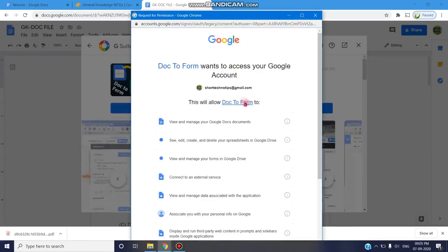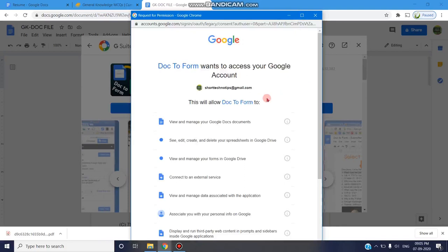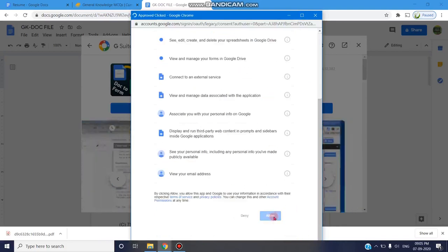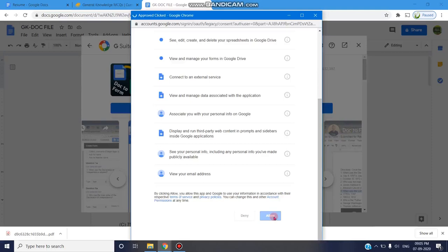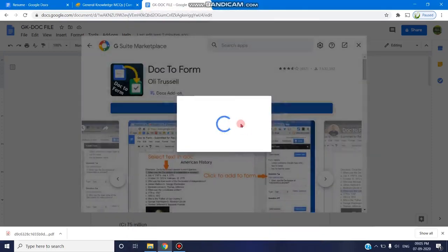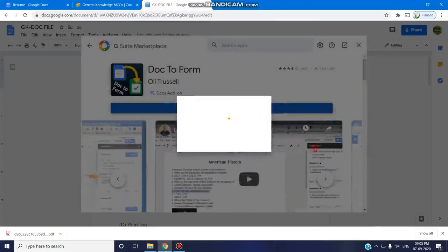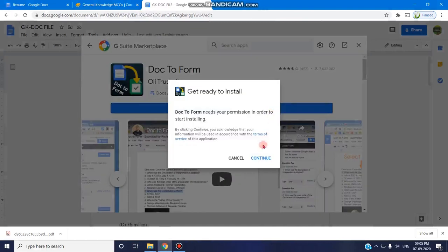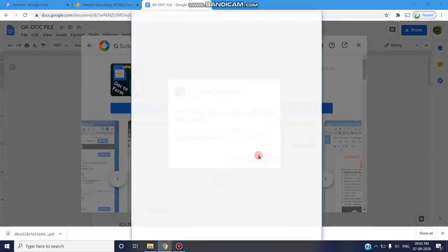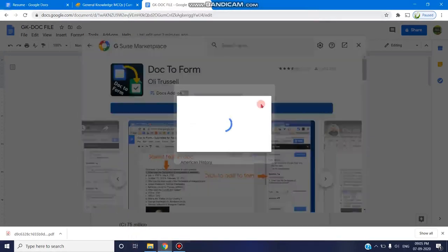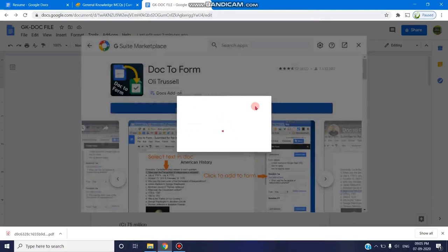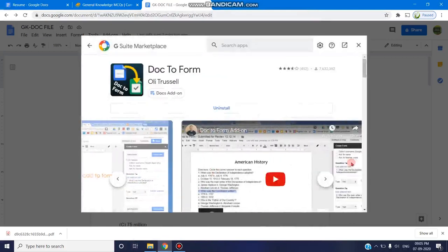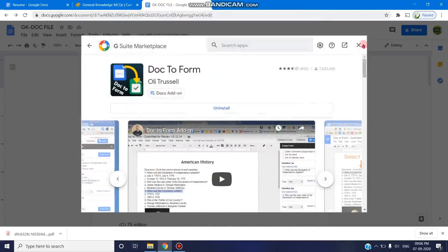So it is asking for the permission to access a Google account. Once the permission is allowed, you are clicking on allow. So it is getting ready to install and it has been installed. You can click on done.